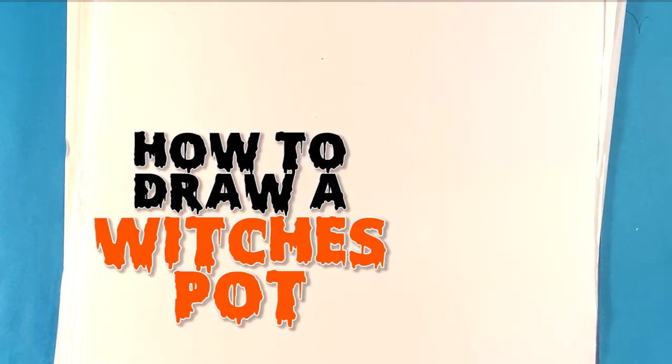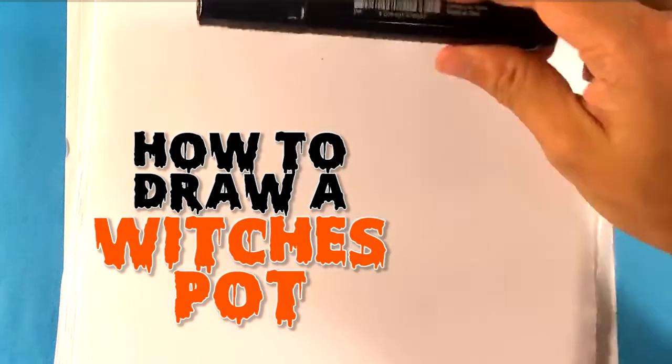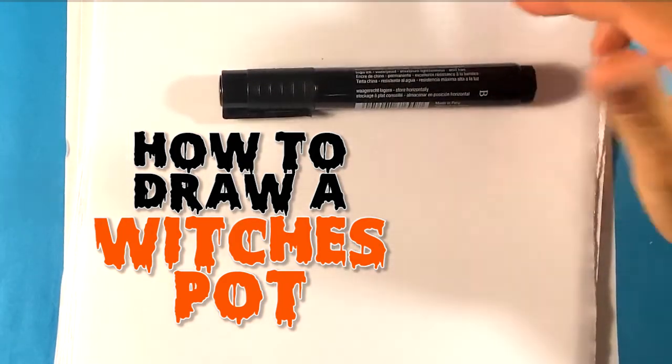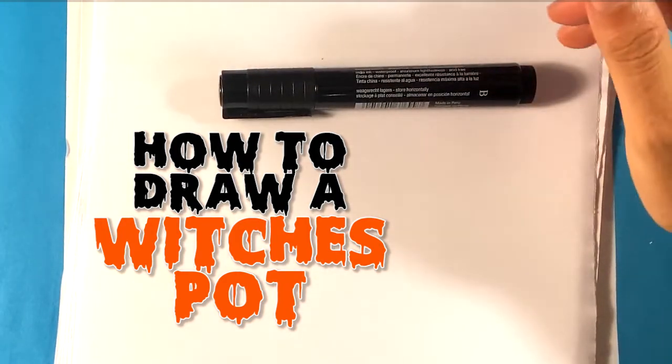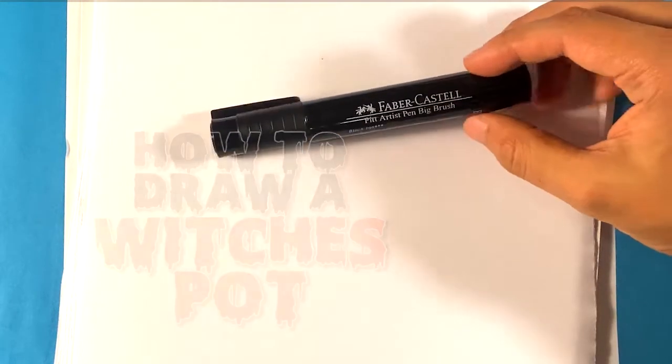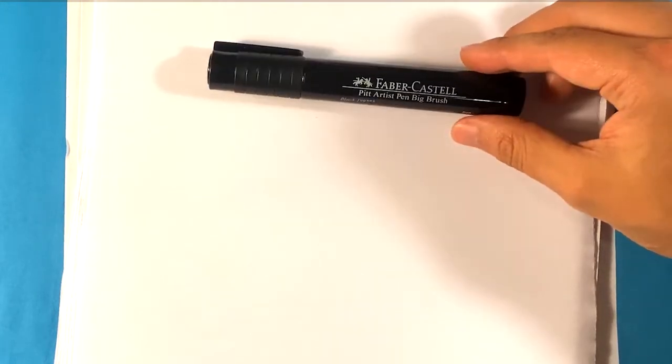Hey, how's it going? Today we're going to go over how to draw a witch's pot for Halloween. Halloween is pretty much here, so I'm gonna go over this simply and easily for beginners. This will be step-by-step, so if you're a beginner you'll have a fine time.